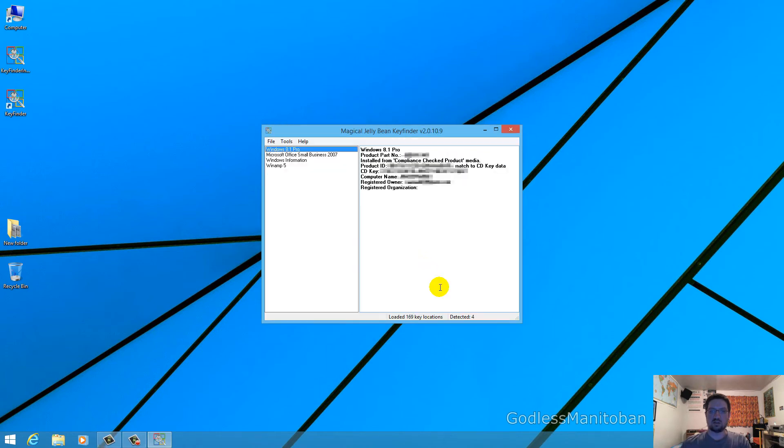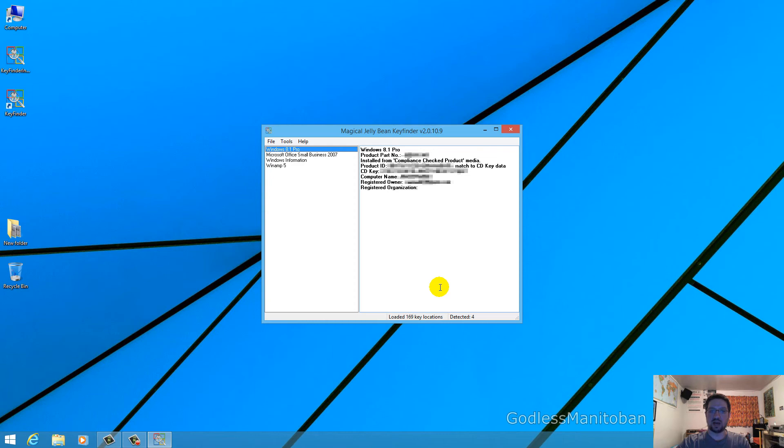And then as you can see the box launch key finder is checked. And already it has brought up my keys for Windows 8.1 Pro, Microsoft Office Small Business and then Winamp 5 which it didn't really mention on the website that it does bring up that key but that isn't bad. And Windows information.